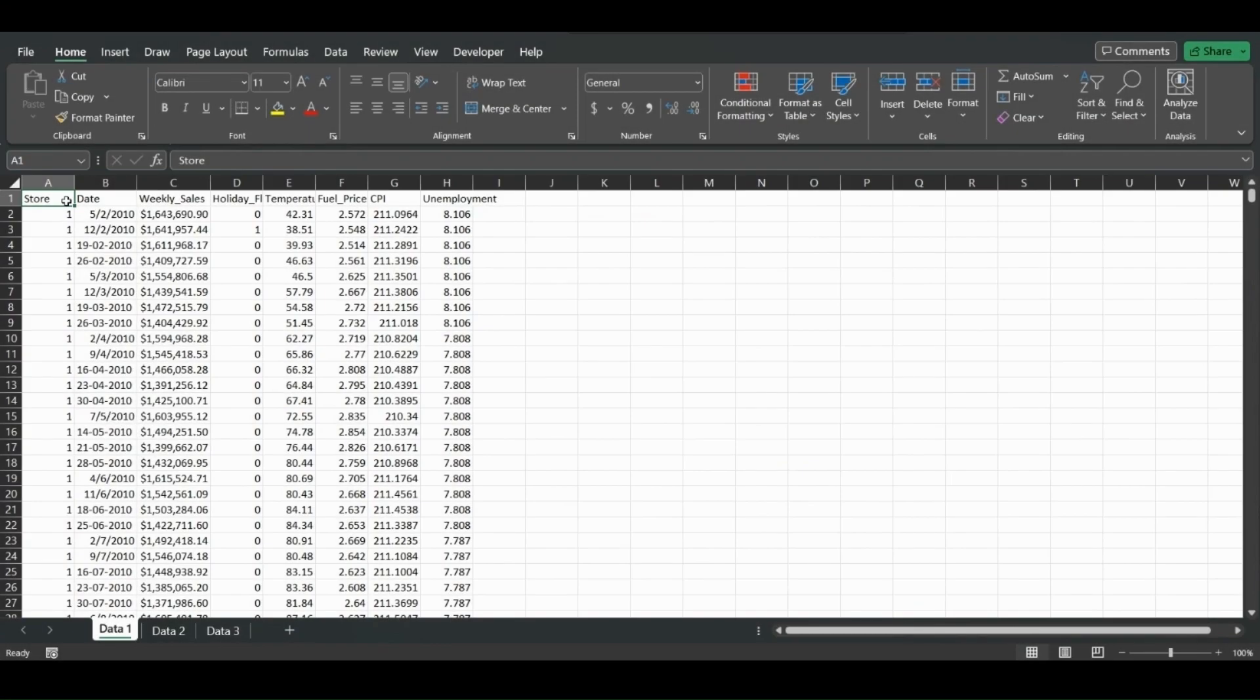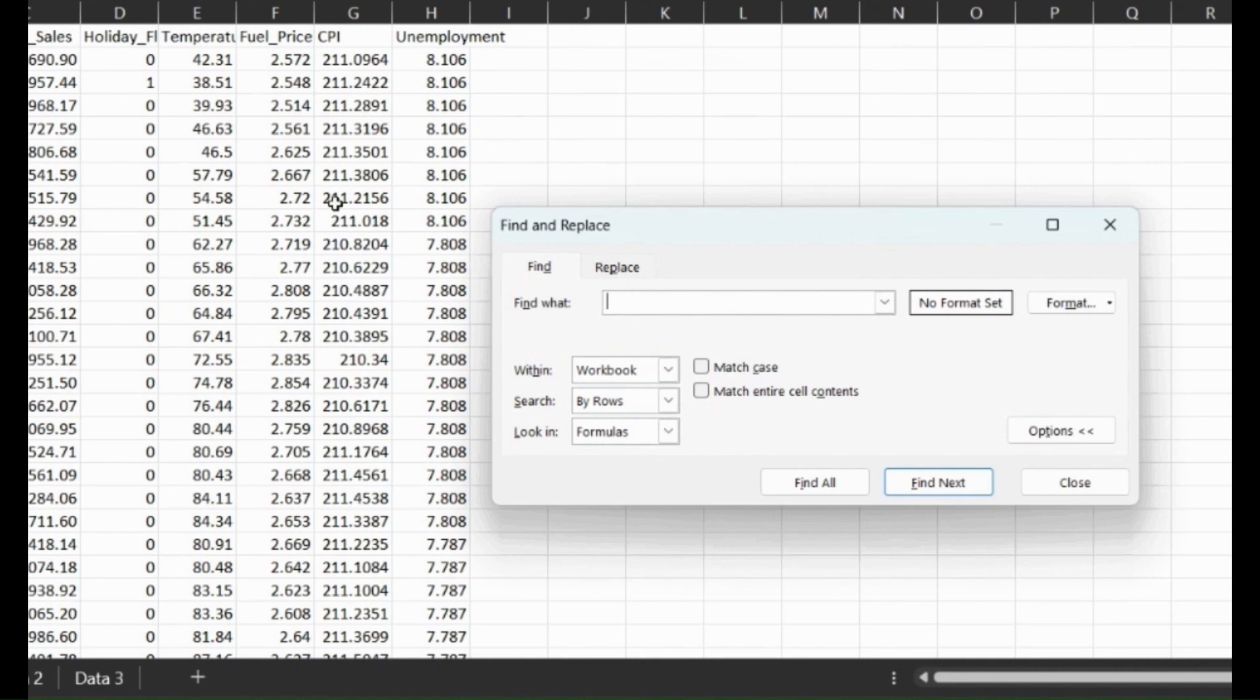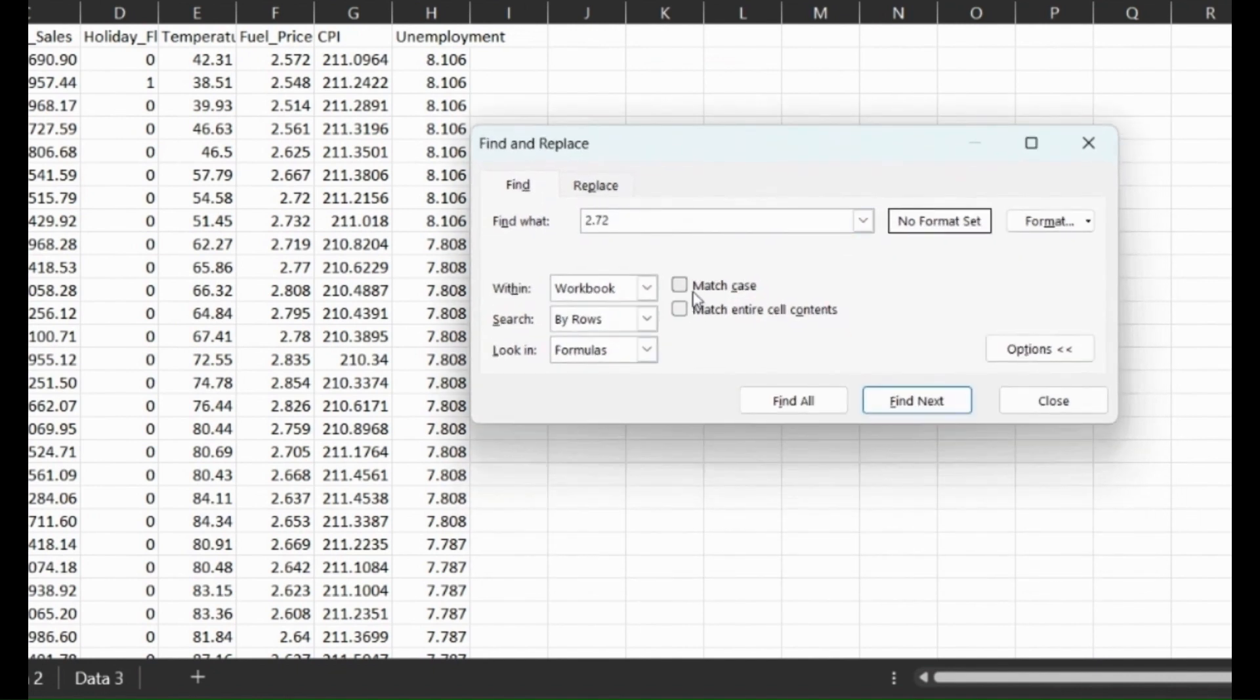If you're ever looking for a specific value in Excel, whether it's in a sheet or whole workbook, here's a quick tip. Press Ctrl+F to find a value. We can use the fuel price of 2.72, so we can type that in. You can either match the case if you're using characters, or match the entire cell contents.